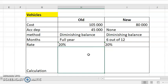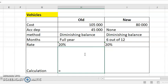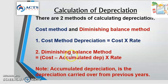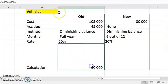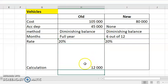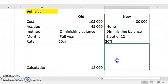Now calculating the depreciation — watch carefully. Diminishing balance method: cost minus accumulated equals cost 105,000 minus 45,000, which is 60,000. Then the calculation says cost minus accumulated times the rate. The rate is 20%, so it will be 60,000 times 20%. For old vehicles, the depreciation for the year is 12,000.